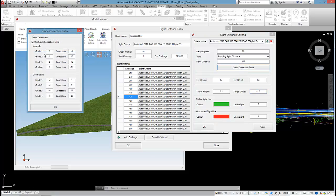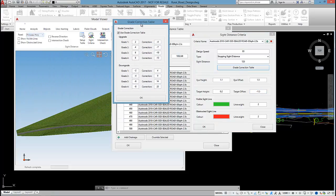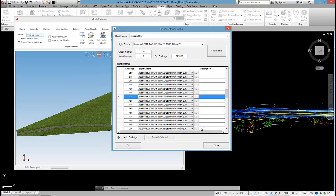The other thing that's included in this site criteria is a grade correction table. As we're going uphill, we'll have a minimum effect on the site distance because of braking distance. As we're going downhill, we'll have a positive effect on the site distance. The software has a lot of these grade correction tables set up for the different site criterias, and the software will just read the longitudinal grade of your road and automatically apply the grade correction.